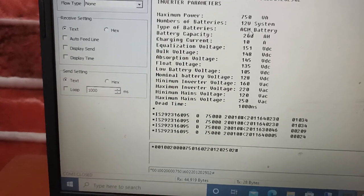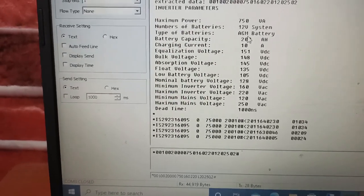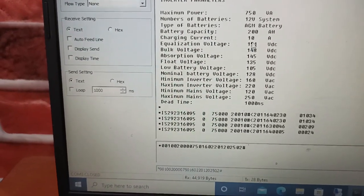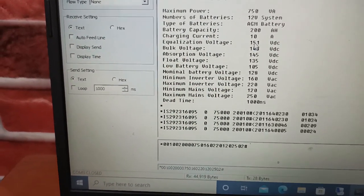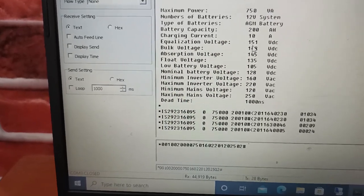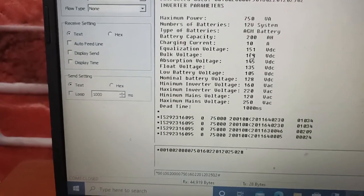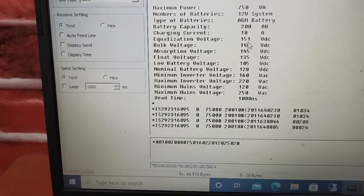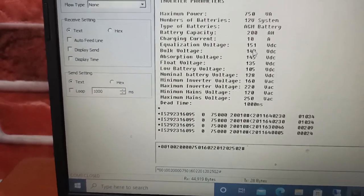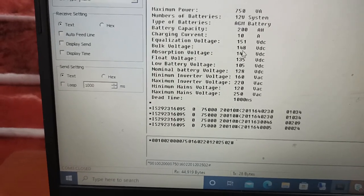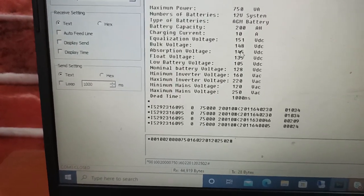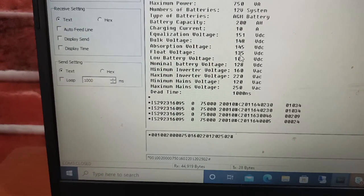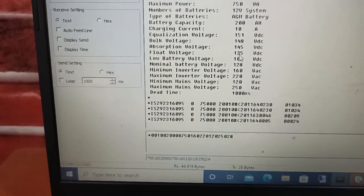I will say that it's a 12-volt system. The type of battery is AGM. Battery capacity is 200 amp-hours. Charging current — we want to charge the battery at 10 amps. Equalization voltage — I won't implement the equalization process, but in future it's supposed to be 15.1. The bulk voltage is 14.8. Absorption voltage is 14.5.